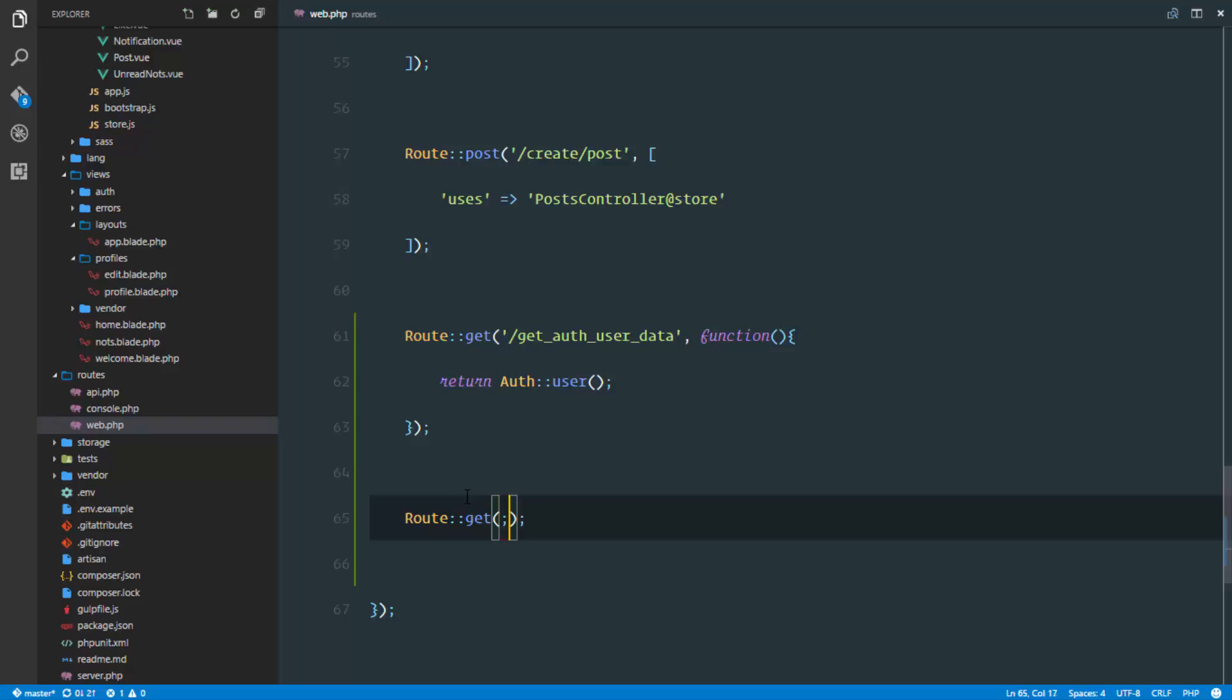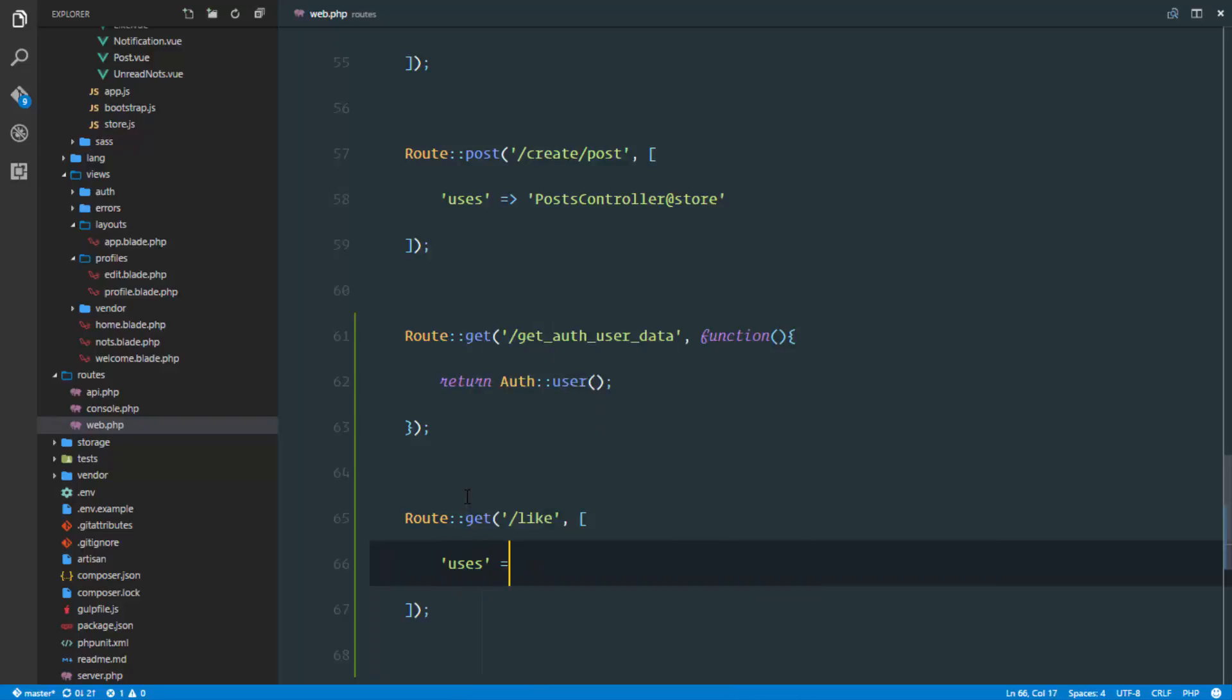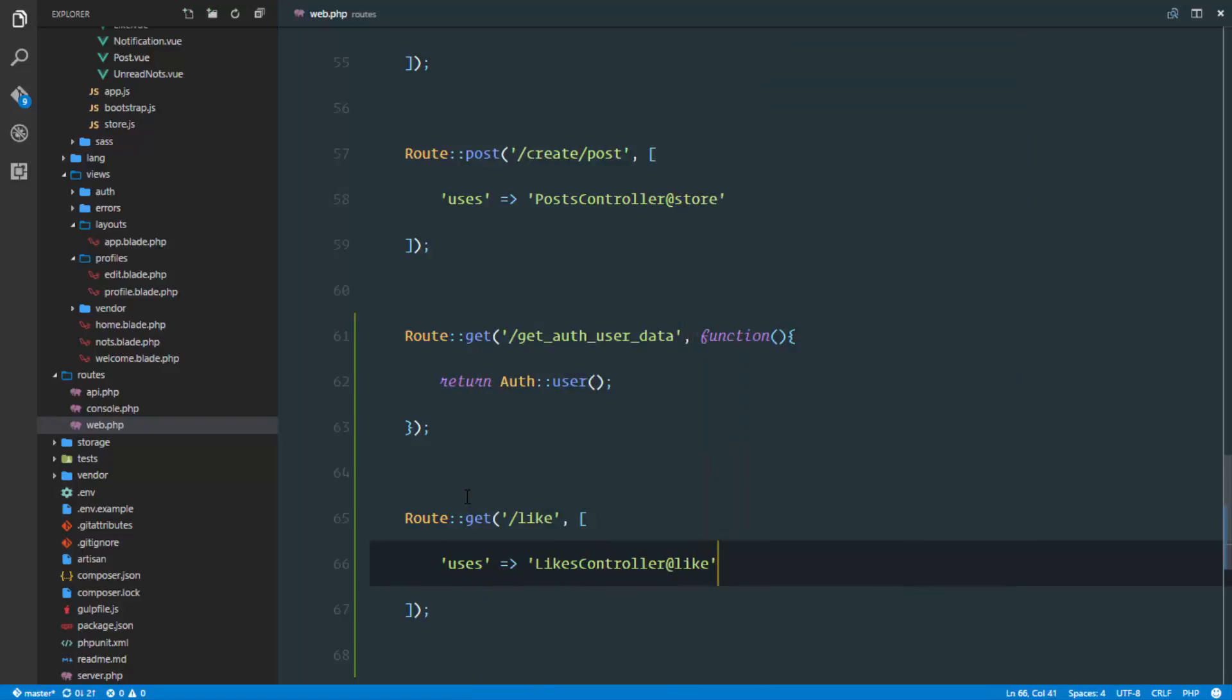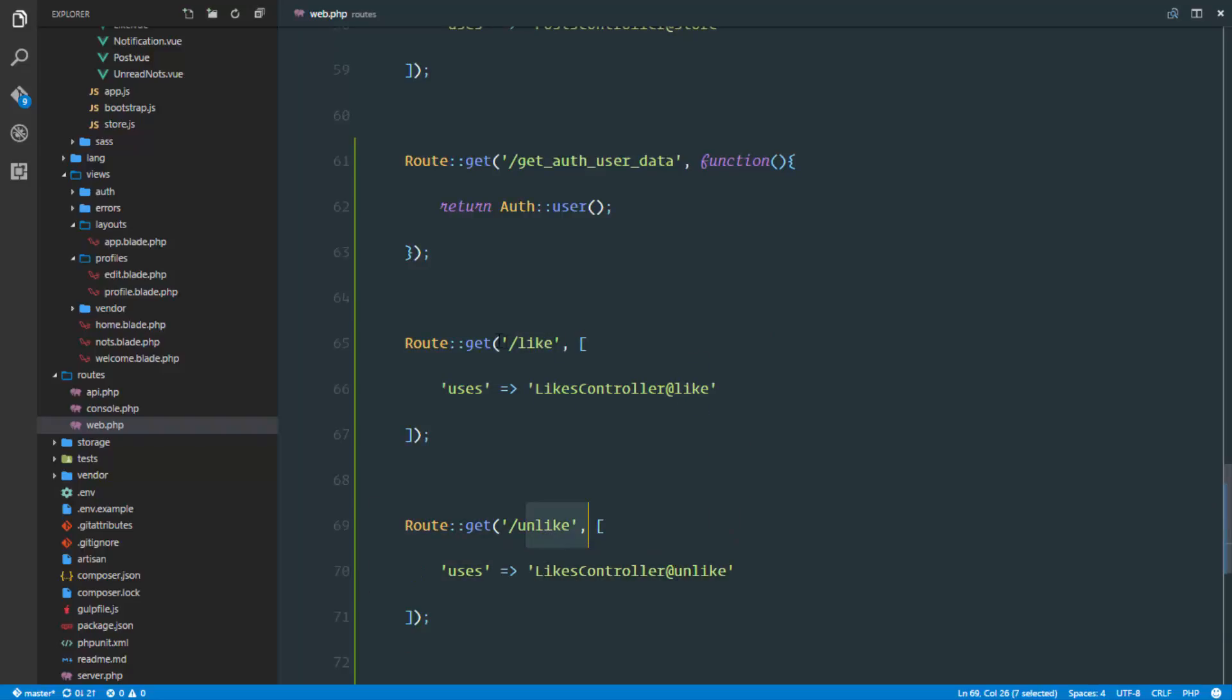I'll have a slash like route. This is going to take in an array. It uses the likes controller at like method, and the unlike route is going to use the unlike method. Now we have the like and unlike endpoints set up.